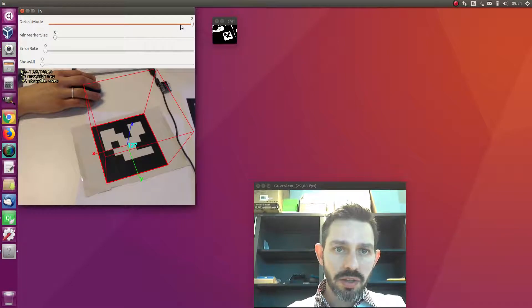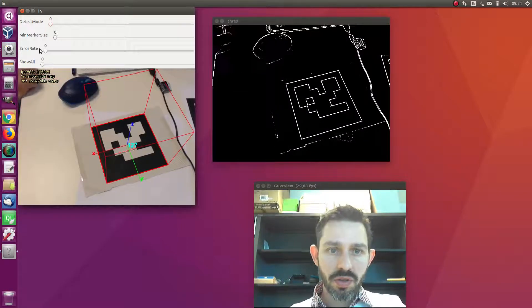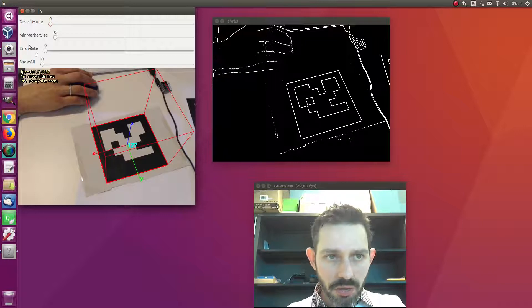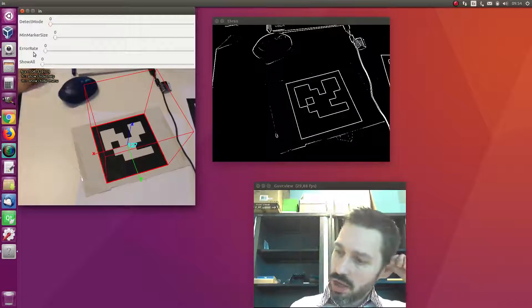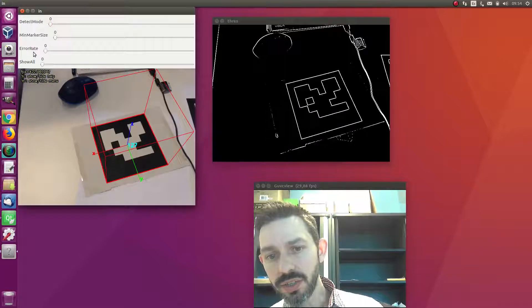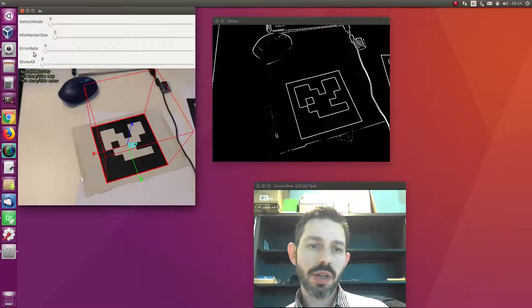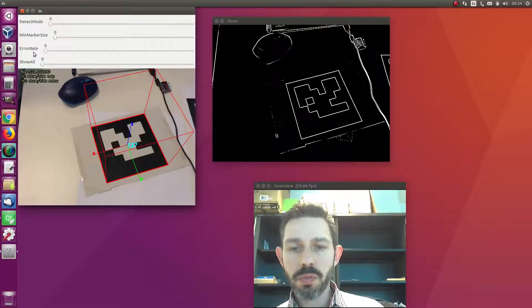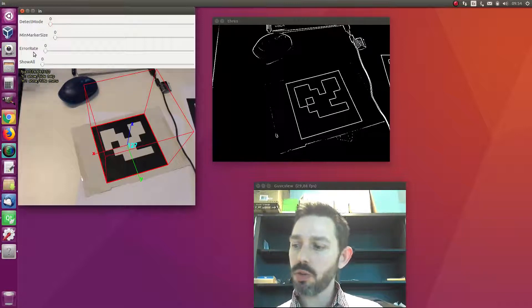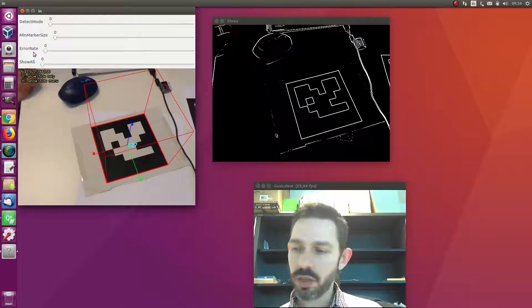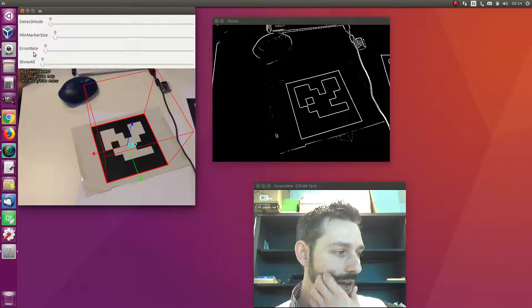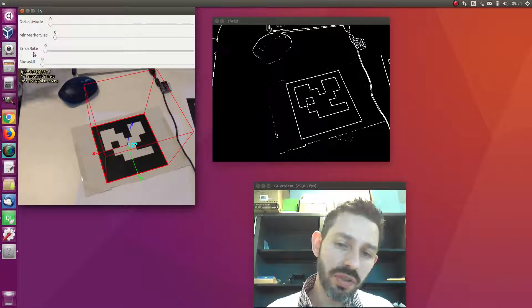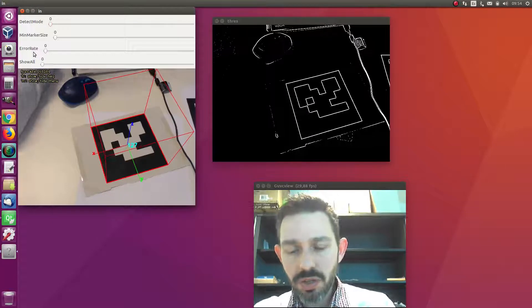Going back to the normal method, I want to talk about this error rate. By default this is set to zero, and when you set this value to zero, the detection of a marker has to be perfect - there cannot be errors in the binary code. But imagine you are going very far from the marker, then you may have this error, so you may want to increase this value.